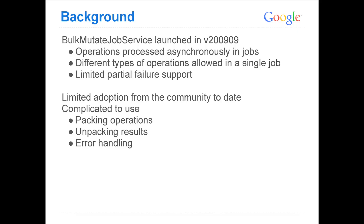So a little bit of background. The bulk Mutate job service was launched in 2009 and it kind of implemented these ideas. It allowed for asynchronous processing in jobs and it also had a limited form of partial failure support, which meant that if there was one bad operation in a job of a few thousand operations, the whole thing wouldn't fail. So far we've seen some limited adoption from the community, as hands here have shown from the bulk Mutate job service, and part of it is just that it's pretty complicated to use.